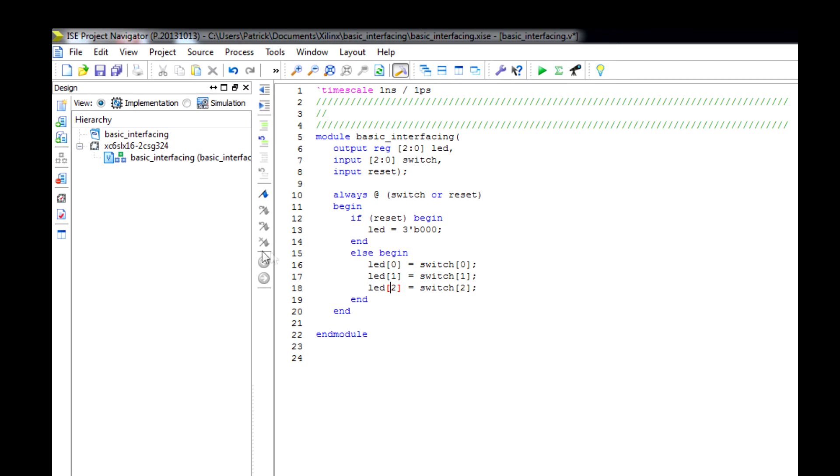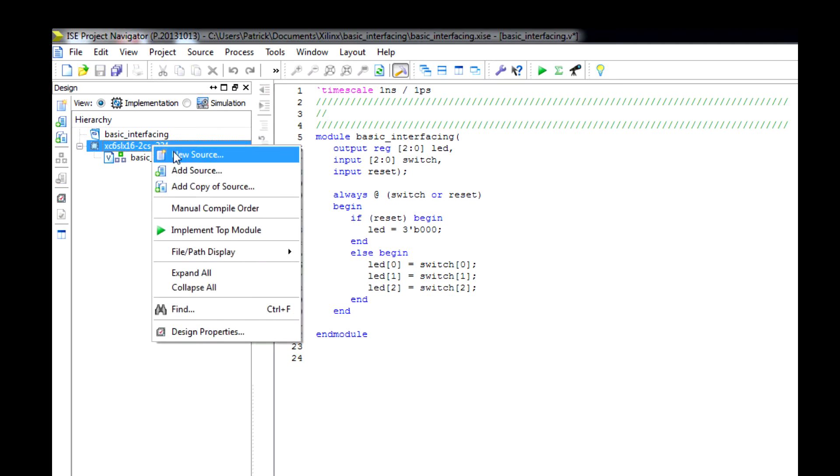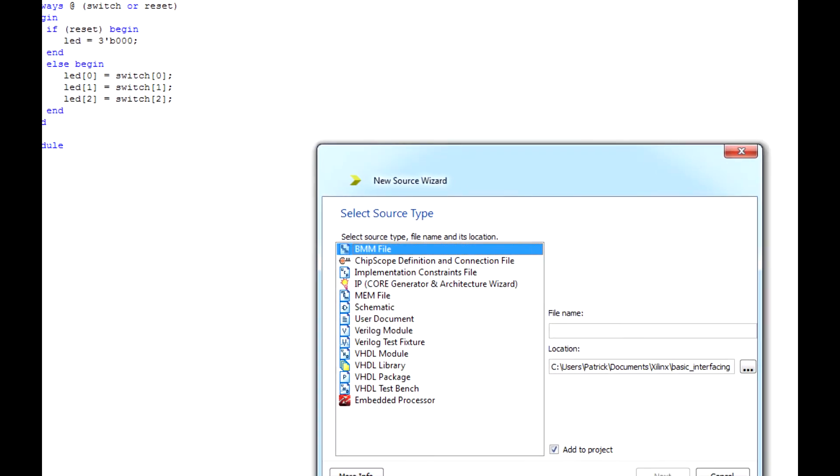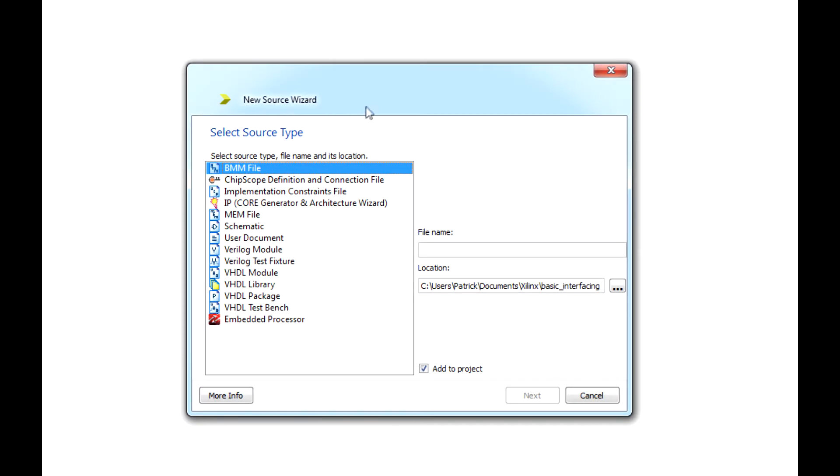What we want to do is create our constraints file. This is the file that creates the net between our variables here and the switches on the physical board itself. Go back to the board ID, right click it, add source, and this time we're going to be clicking implementation constraints file.